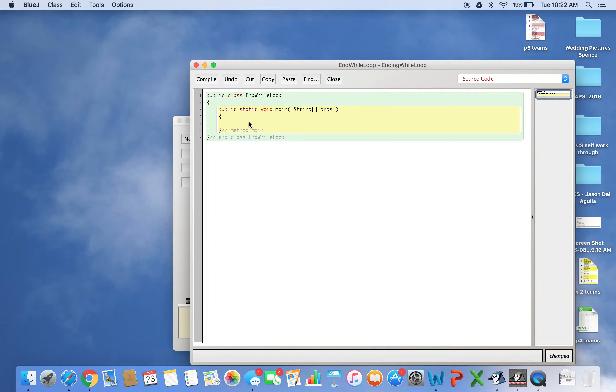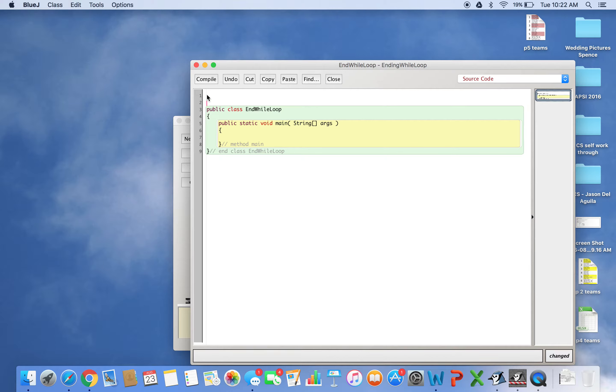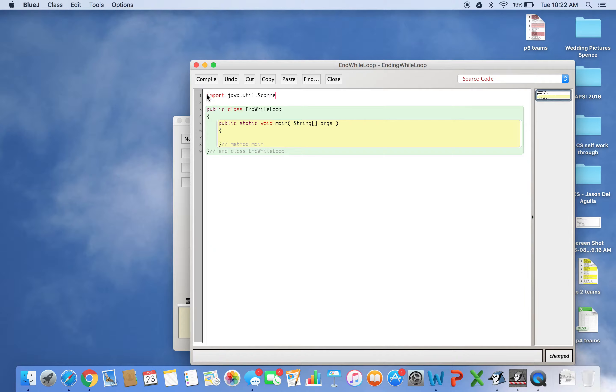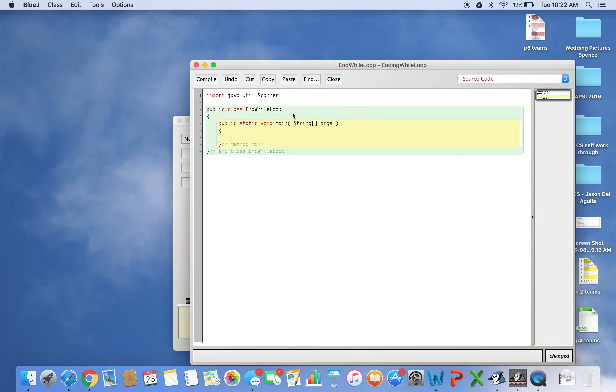I want to scan input because I'm ending the while loop based on a phrase. So I'll import the scanner object. First, let me create a while loop - I'll write out the template.